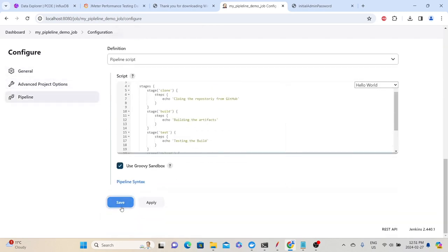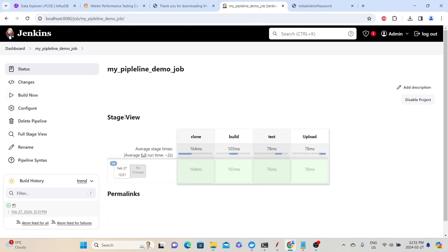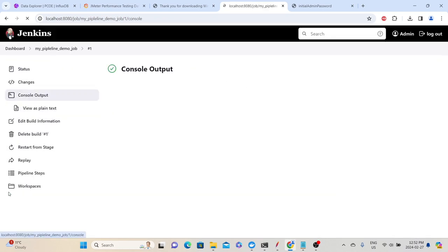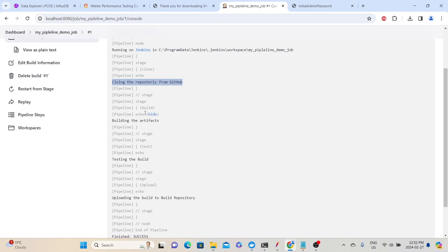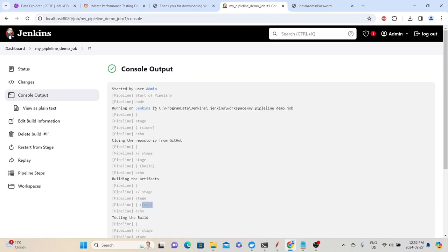That will trigger the build. The view here is different from what we saw in freestyle — all four stages are shown visually: clone, build, test, and upload. Each stage shows how long it took. You can click on a stage to see its logs directly. For example, clicking the Clone stage shows 'cloning the repository from GitHub'. You can also go to the full console output to see all steps in sequence — each stage executing in order and printing its message.